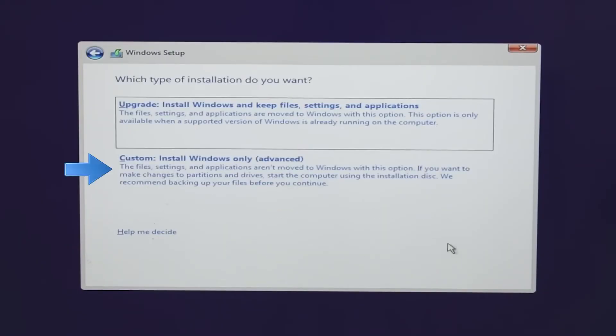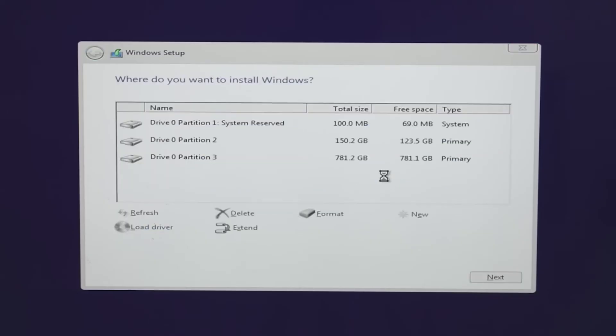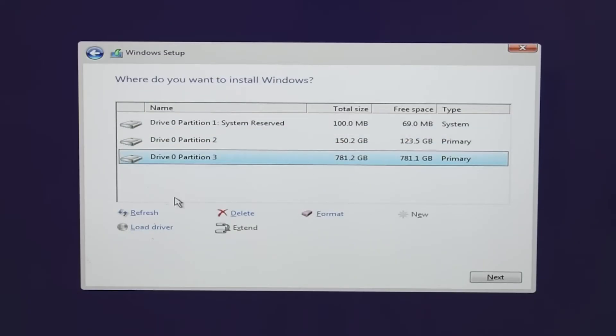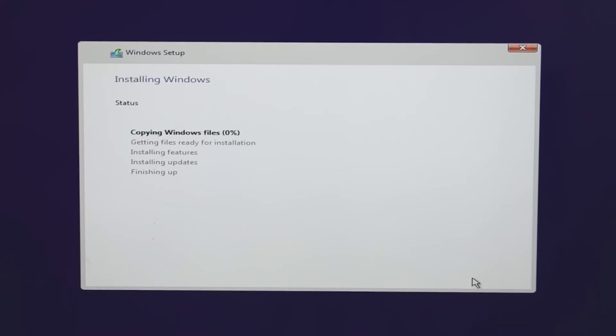Choose Custom. Install Windows Only. Select the unallocated space on your new hard drive and click Next. If there's no unallocated space, delete existing partitions first. Windows will begin installing. This process may take some time.